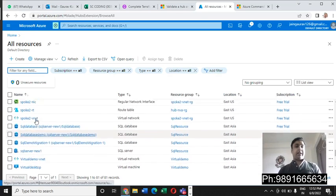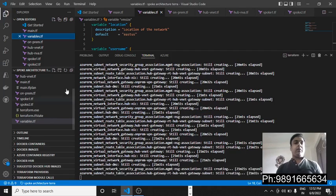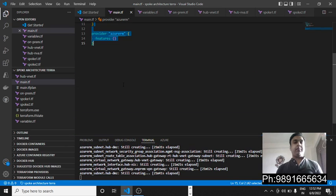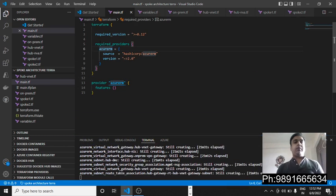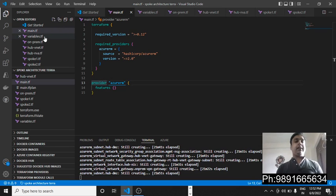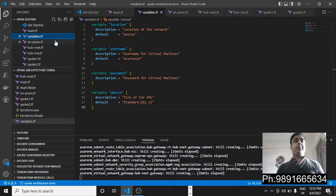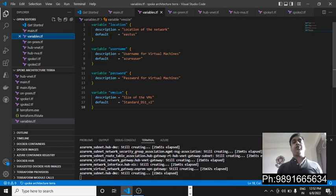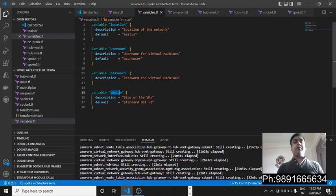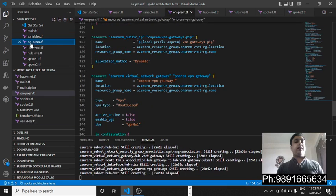The things you can see on Azure are being created with the code present in these files. The first file is main.tf, in which I have defined required providers and the provider's name. Then we have variables.tf, in which I have mentioned all the variables used — location, username, password, and the size of the virtual machine.